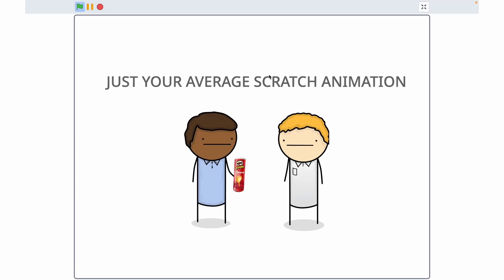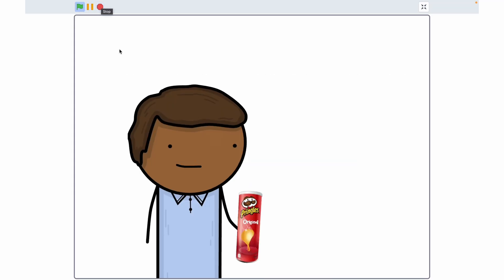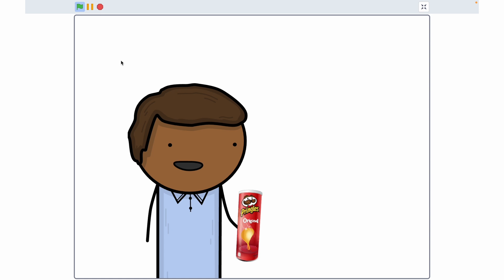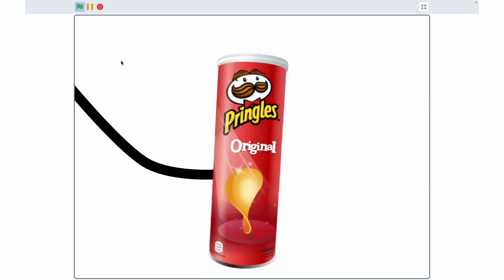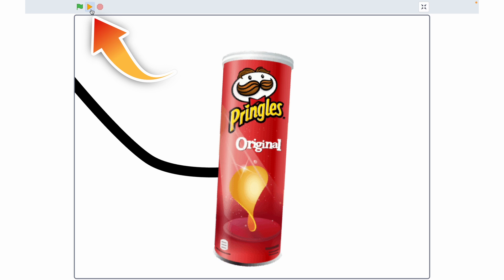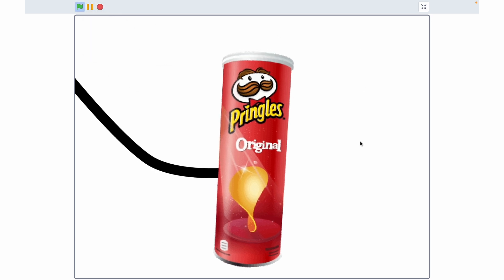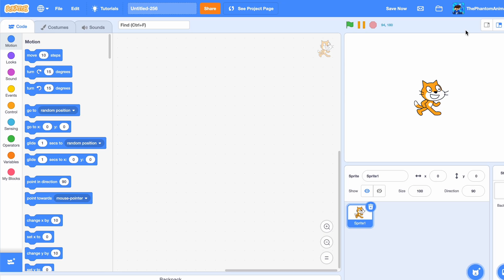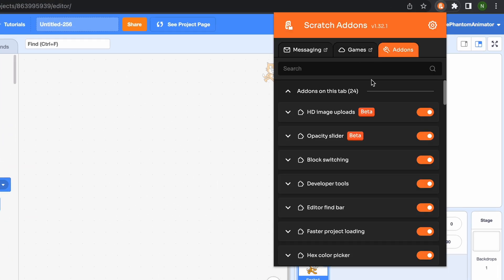If you're ever watching a long animation and have to go somewhere, you would normally have to restart the project when you come back or just let it run and miss something important. But now, Scratch add-ons gives you something I've wanted for a long time: a pause button. You can just click pause, go where you need to, then unpause and it brings you back exactly where you were.